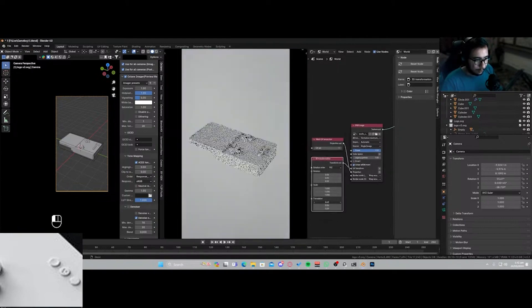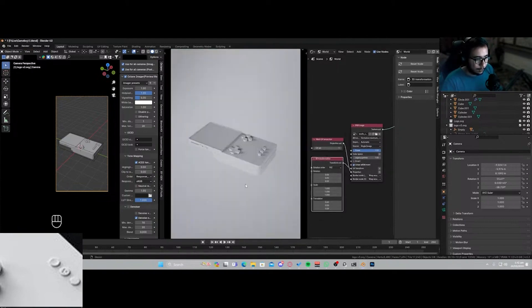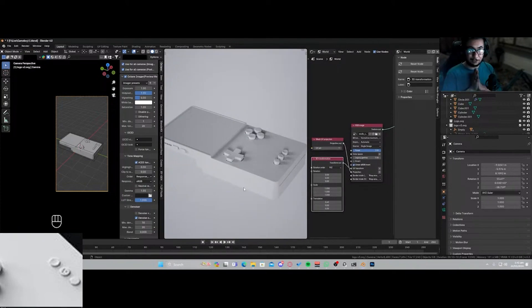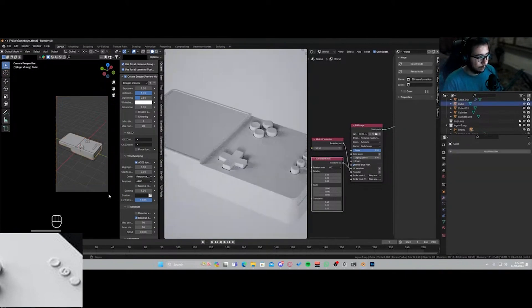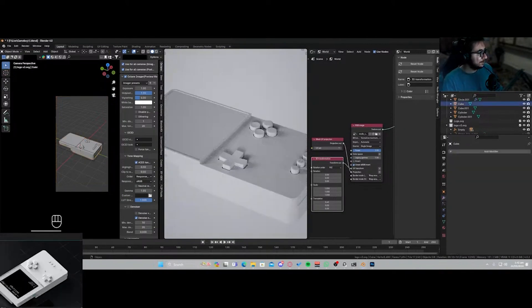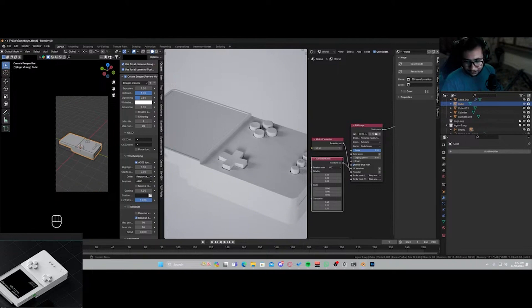So let's just rotate it and let's begin the texturing phase now. So this is gonna be a white plastic, not too glossy.